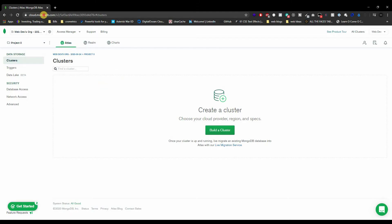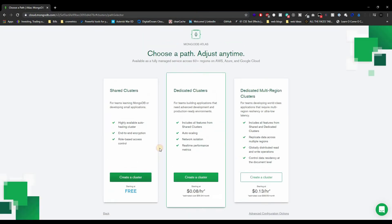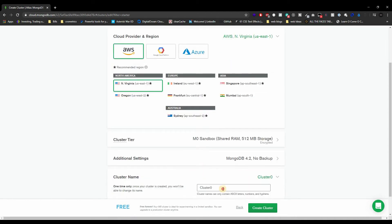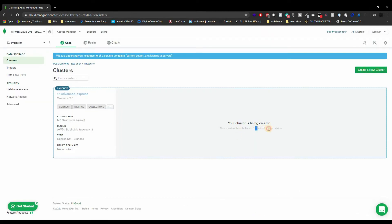The link will be in the description below. Creating an account is completely free, and once you do you should see the dashboard right away. Let's build a cluster — it's free, we don't want to pay anything. I'm going to rename my cluster to 'advanced-express'. You don't have to name it that, name it whatever you want, and leave everything else at the default settings.